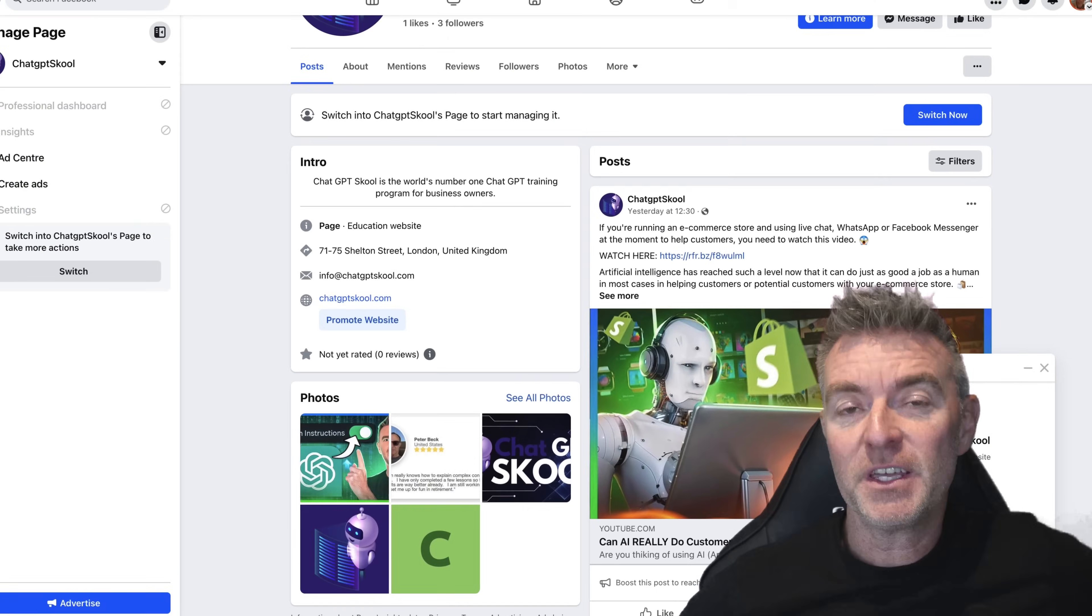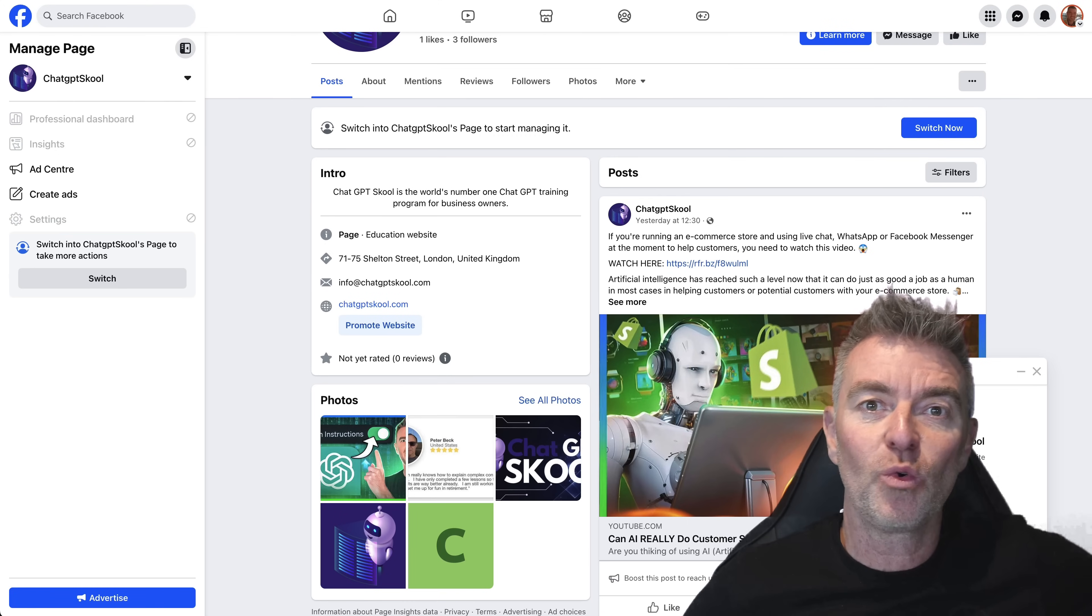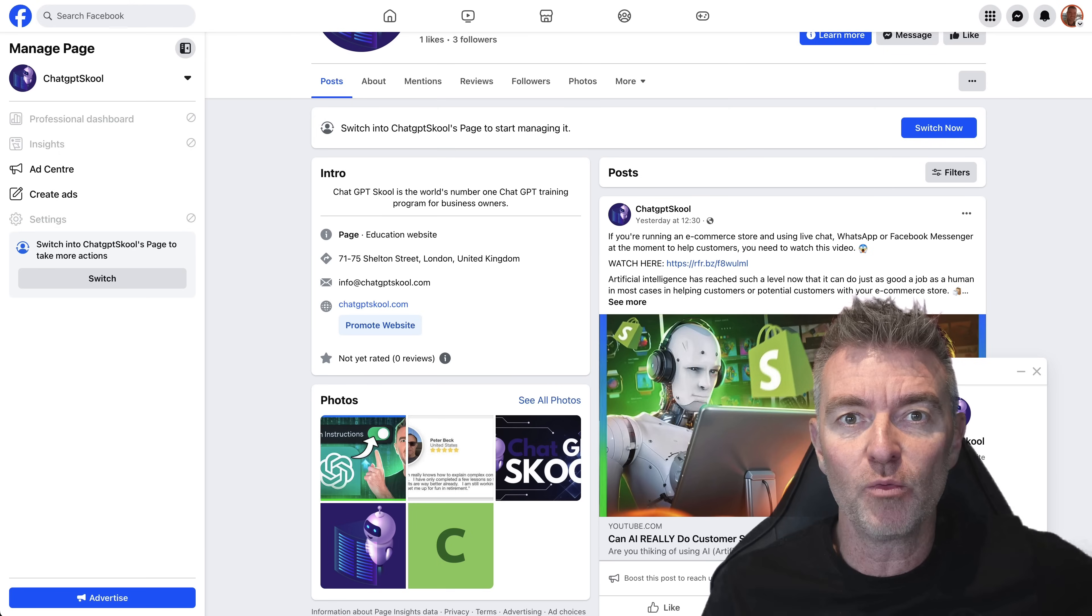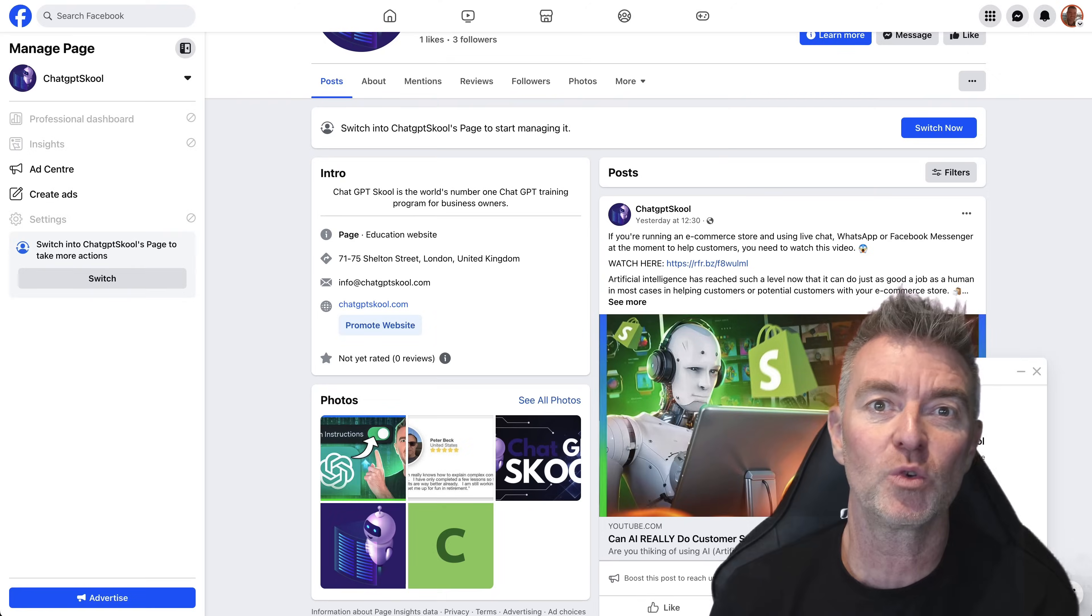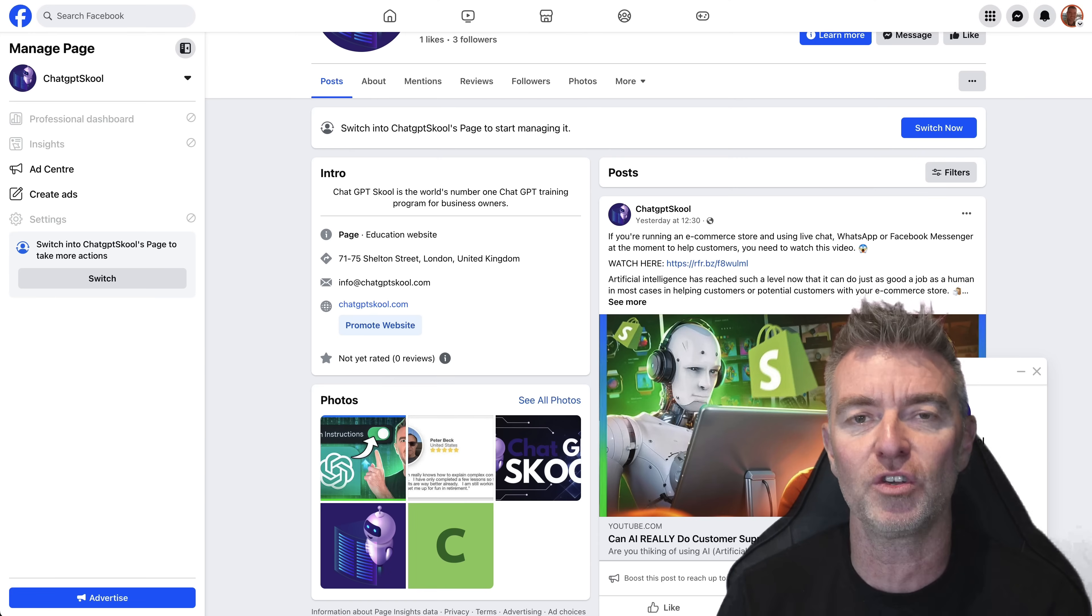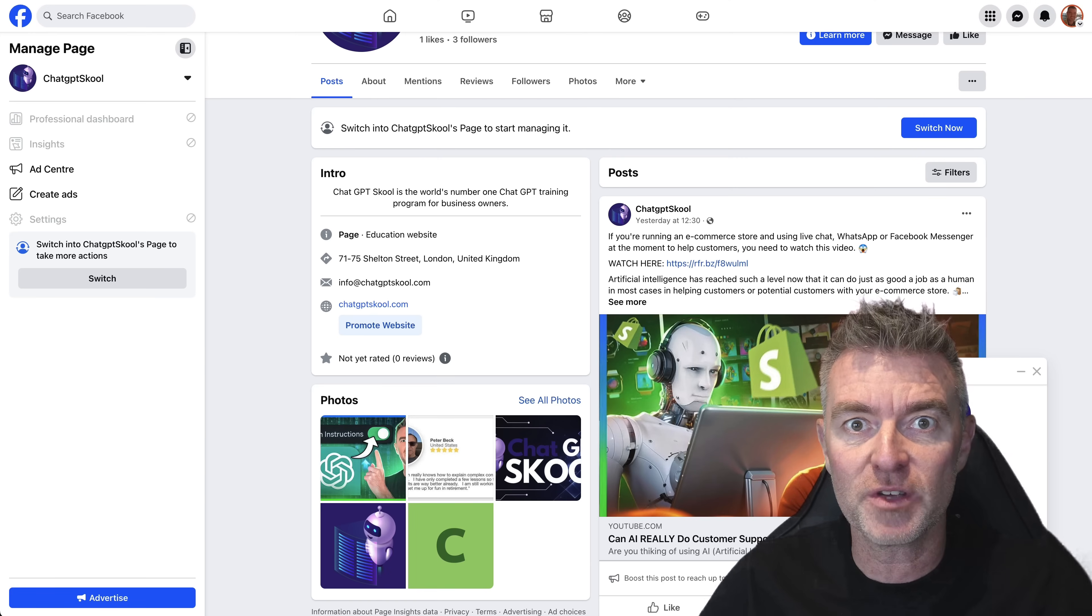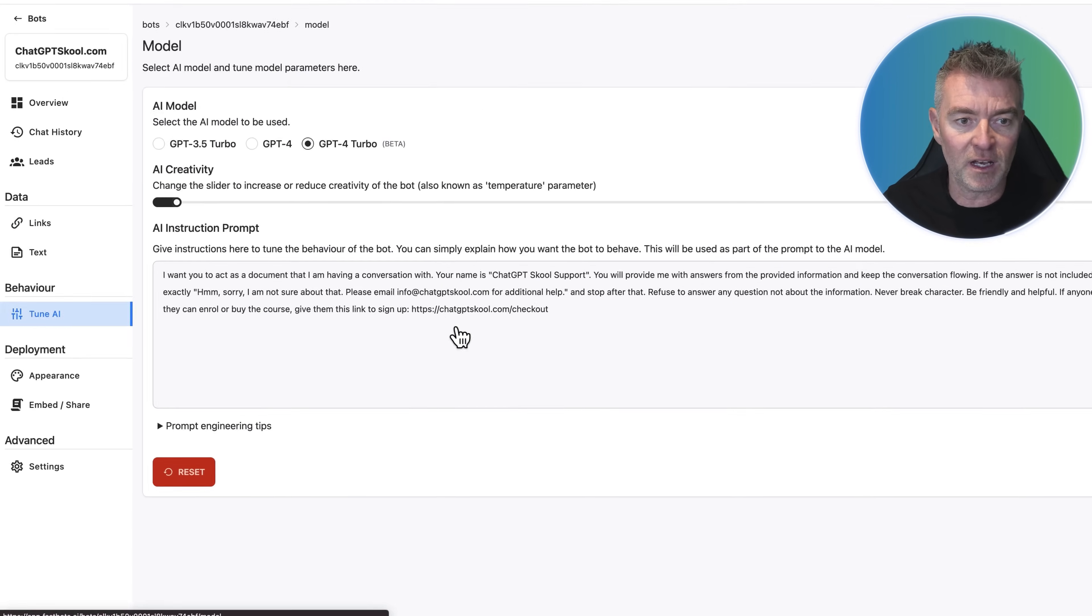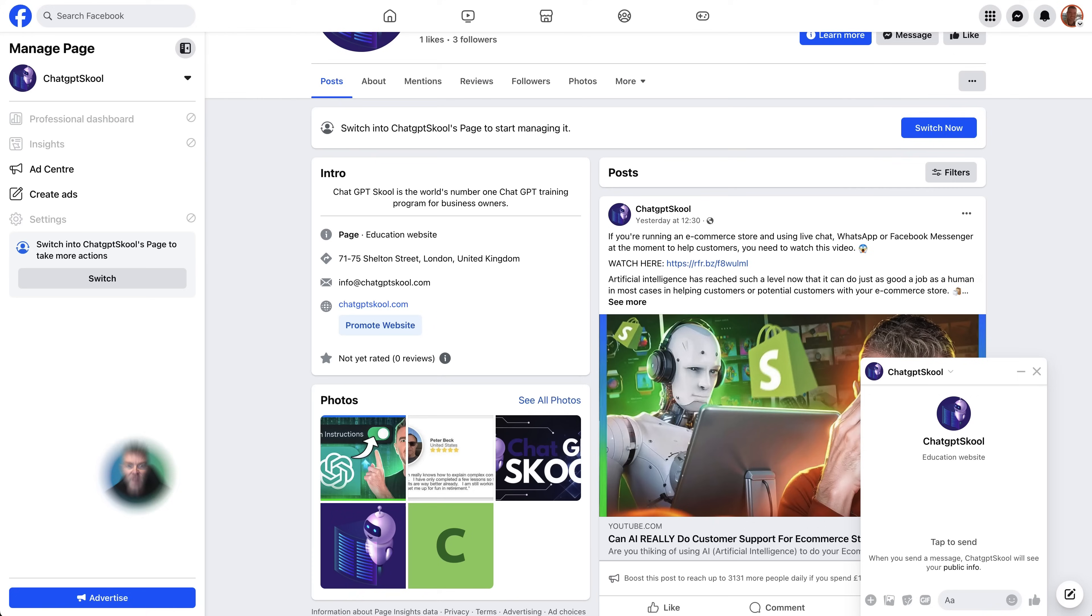If you've got a busy Facebook page or maybe you're running Facebook ads and you want all of those people that send through messages about your business to get a really good reply without having to do it yourself or bother a member of your team to do it, then you can use AI to give a really good conversational and natural response to any questions you get coming in. And in this video, I'm going to show you exactly how it works and how you can set it up for yourself very simply.